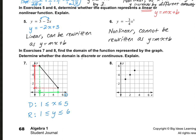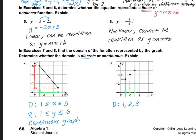For number eight, let's find the x numbers first. I see points at one, two, and three, so our domain is one, two, and three. For the range, it's pointing at three, four, and five, so our range is three, four, and five. Since we have individual points, this is a discrete graph. Okay, that's it — thanks for watching.